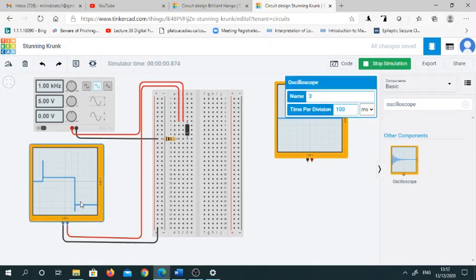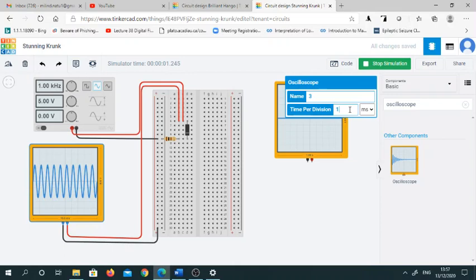Double-click on this. Here you will find that the time period is 100 milliseconds. Simply change it to one millisecond and you will observe that you have your pure sinusoidal wave which is of 1000 hertz and 5 volt amplitude.